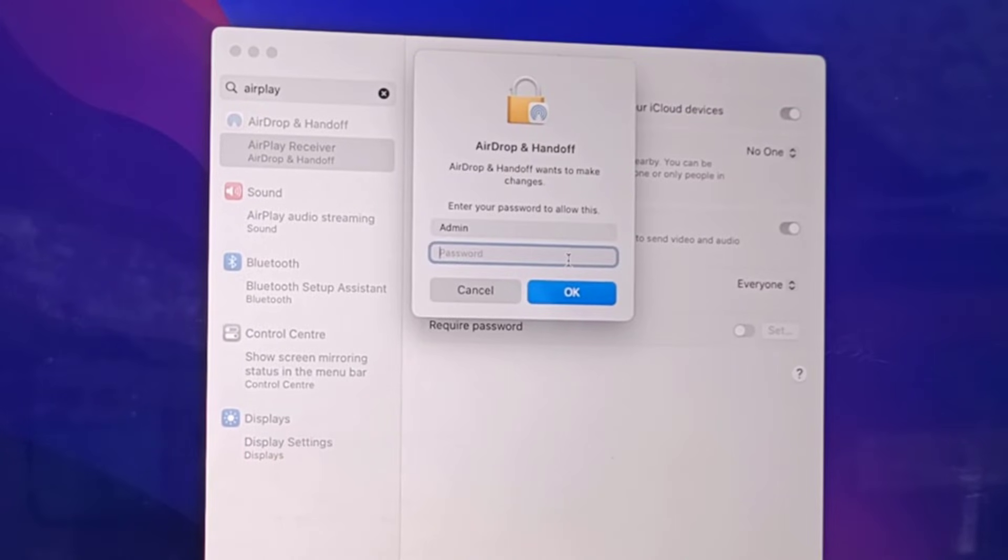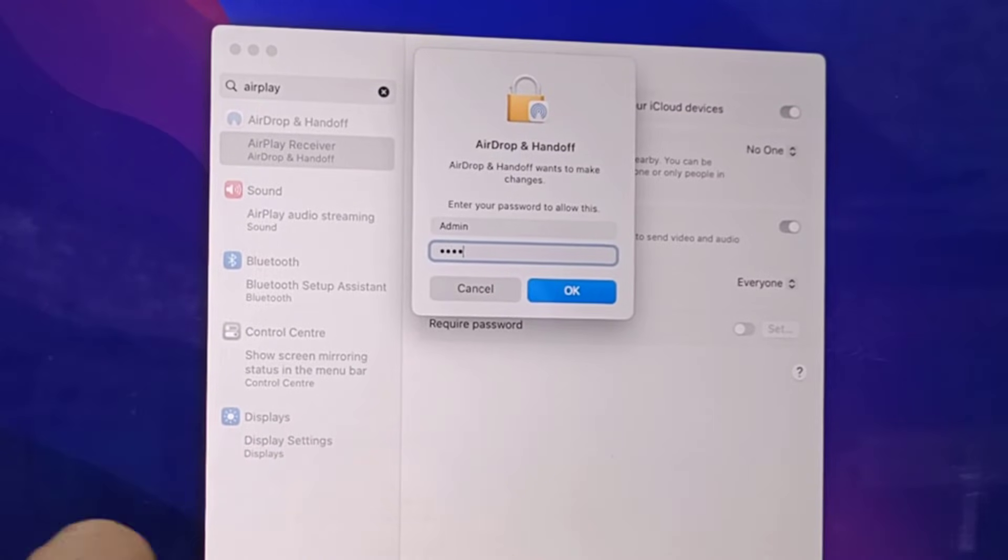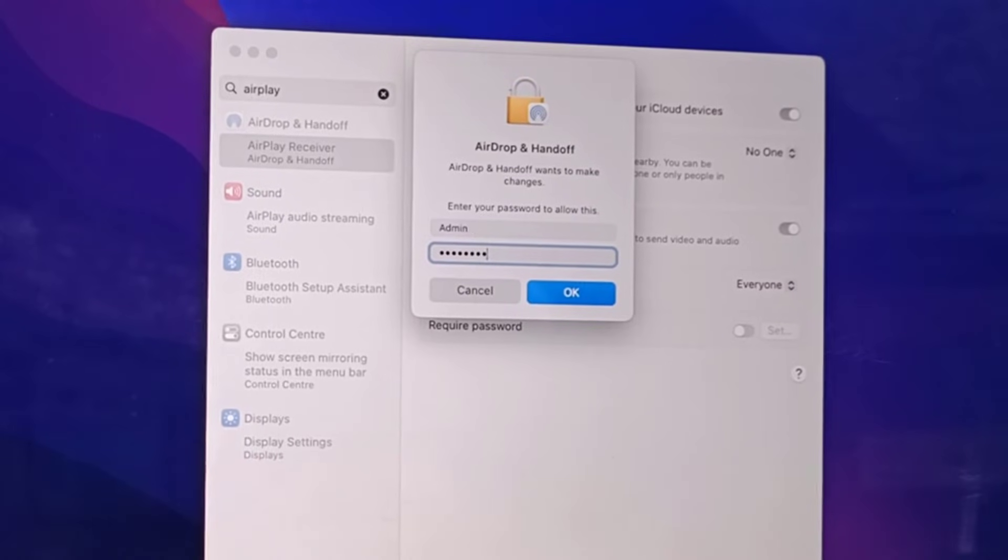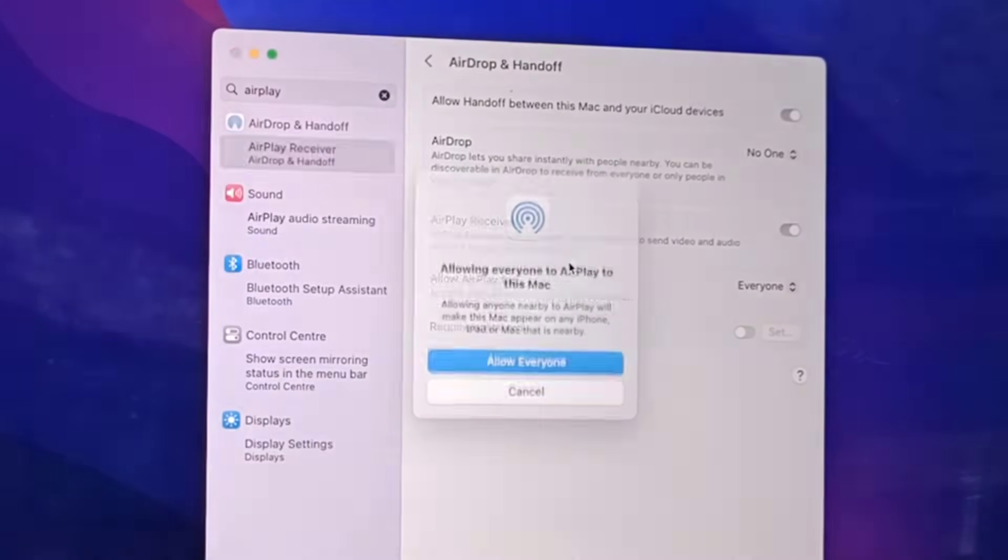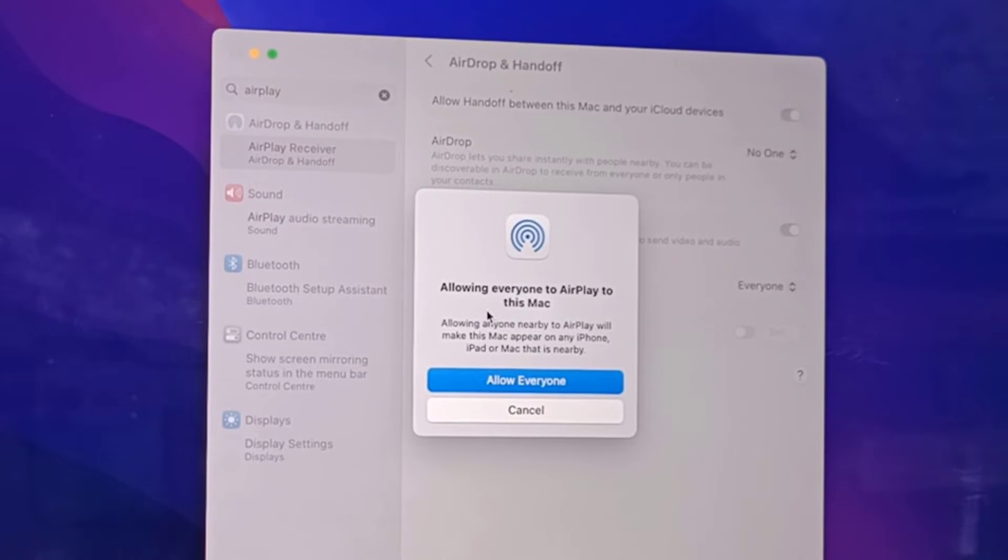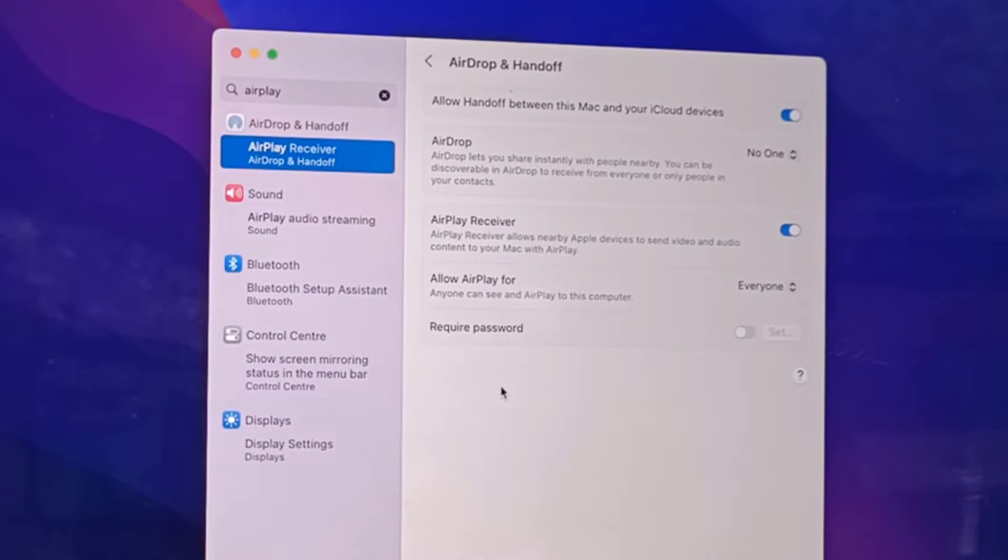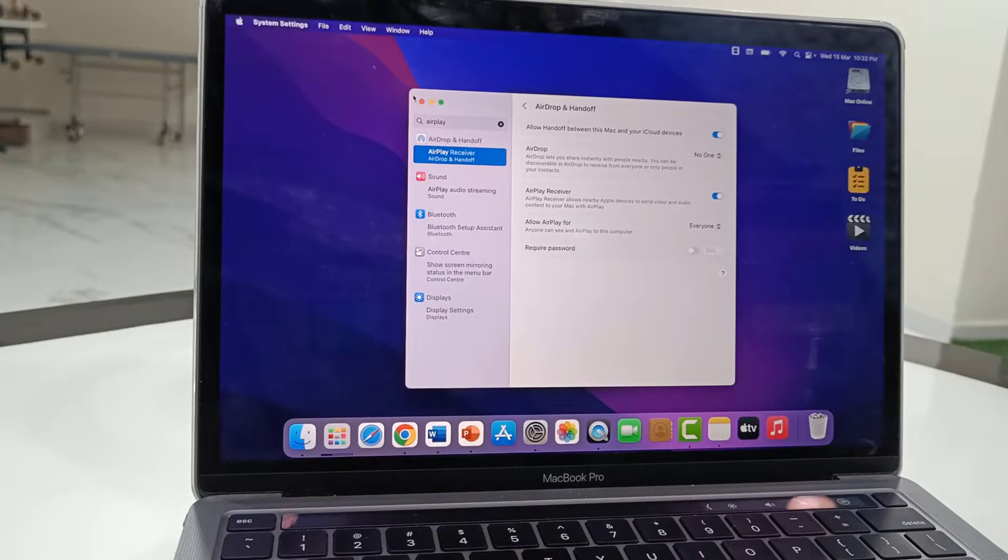After this, it requires a password, so enter your MacBook password and click OK. Once again it will ask to allow everyone, click on Allow Everyone and that's it. Do this setting in your MacBook.